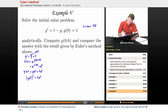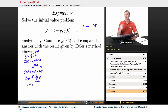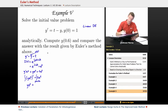The right-hand side is still just t e to the t, so we can integrate both sides. On the left, we just get y e to the t, because we're integrating a derivative. On the right, we're going to use integration by parts, which is something we learned in the Calculus 2 lectures on Educator.com.